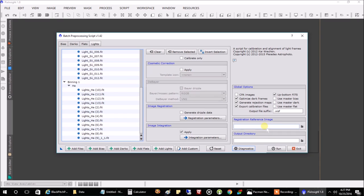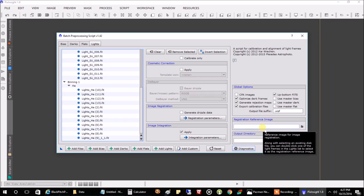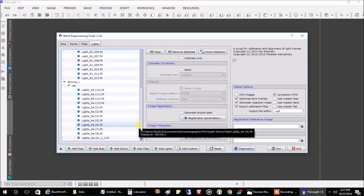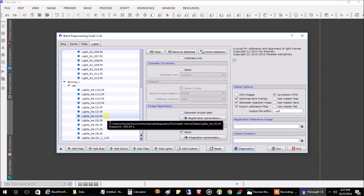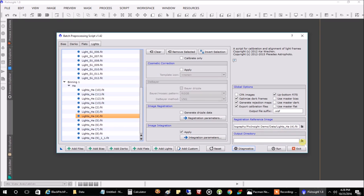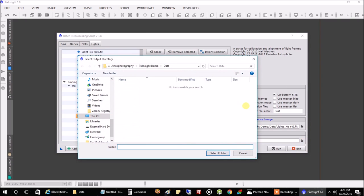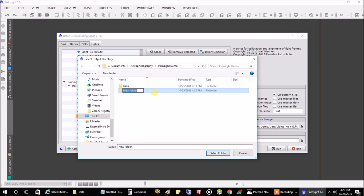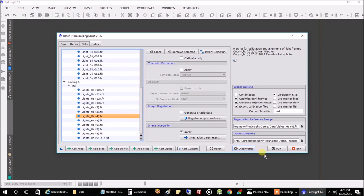I stick with all of the defaults. What you want to do is put in a registration reference image — you usually want to pick your best light image as a reference. I'll just pick number four on the hydrogen alpha. Now I'm going to click on the folder for the output directory, go to PixInsight demo, make a new folder called 'process', and select that folder. When I hit Run, it's going to start stacking everything together and create separate master files for the HA, oxygen, and sulfur — and it will automatically line everything up so they fit perfectly when you're ready to merge them. So I'm going to hit Run.